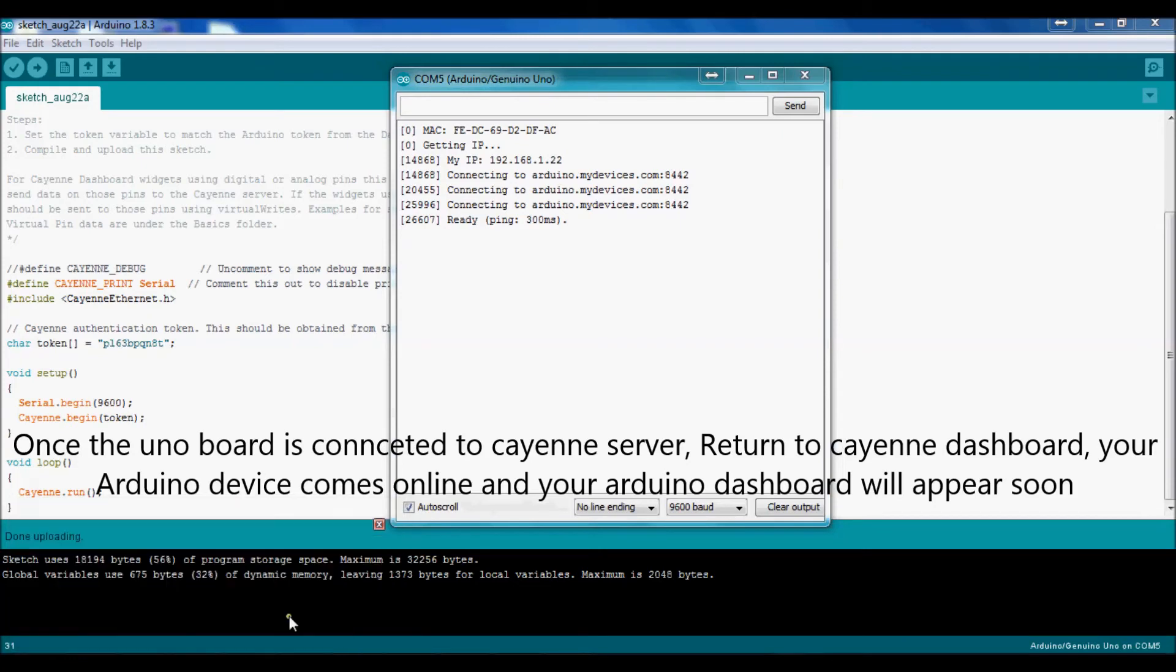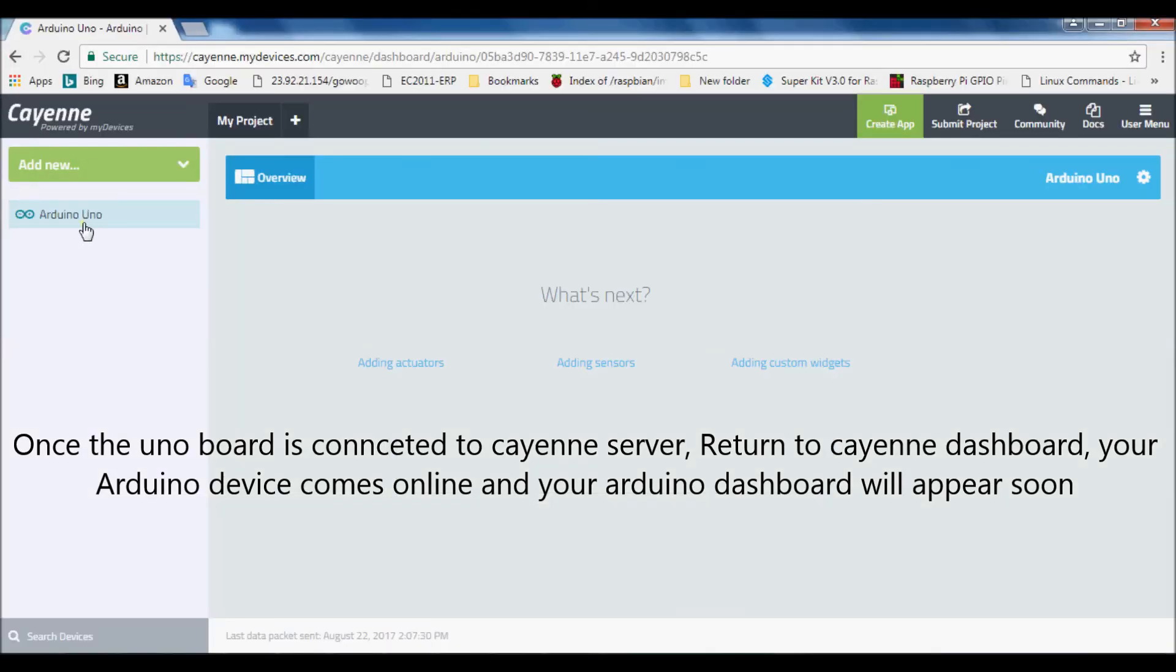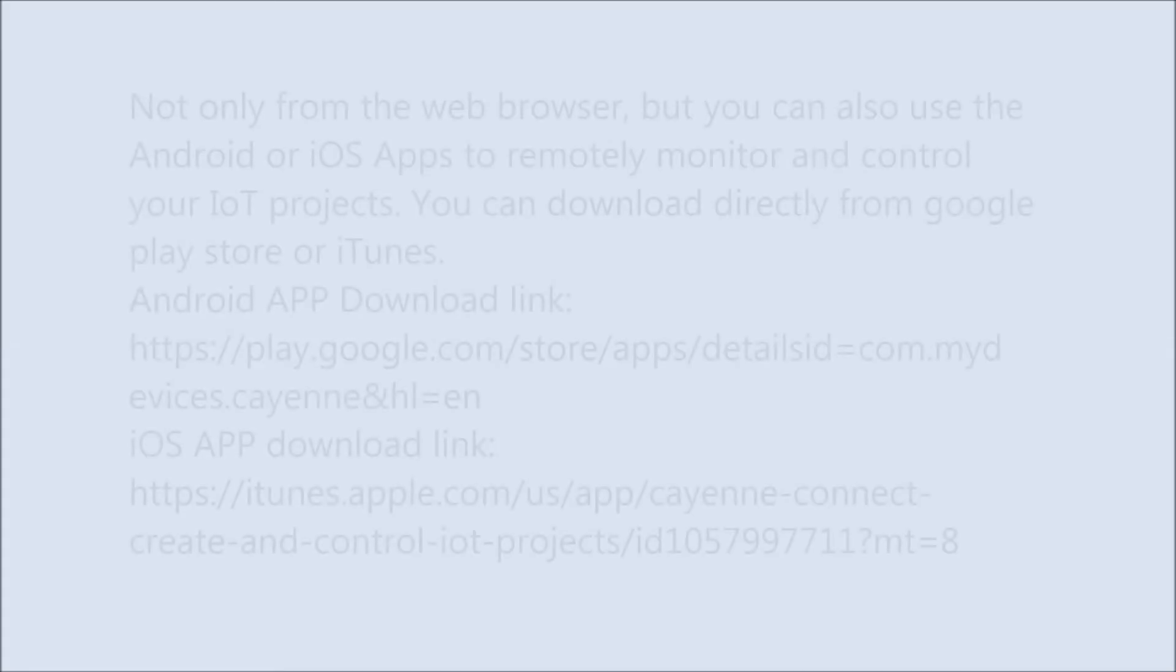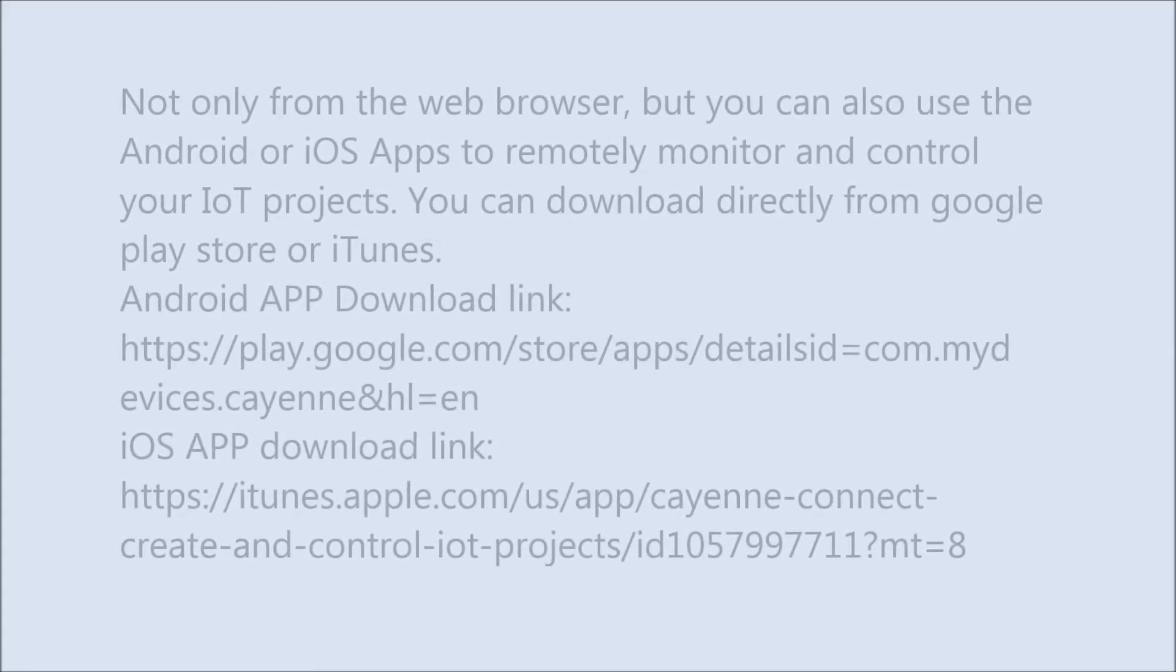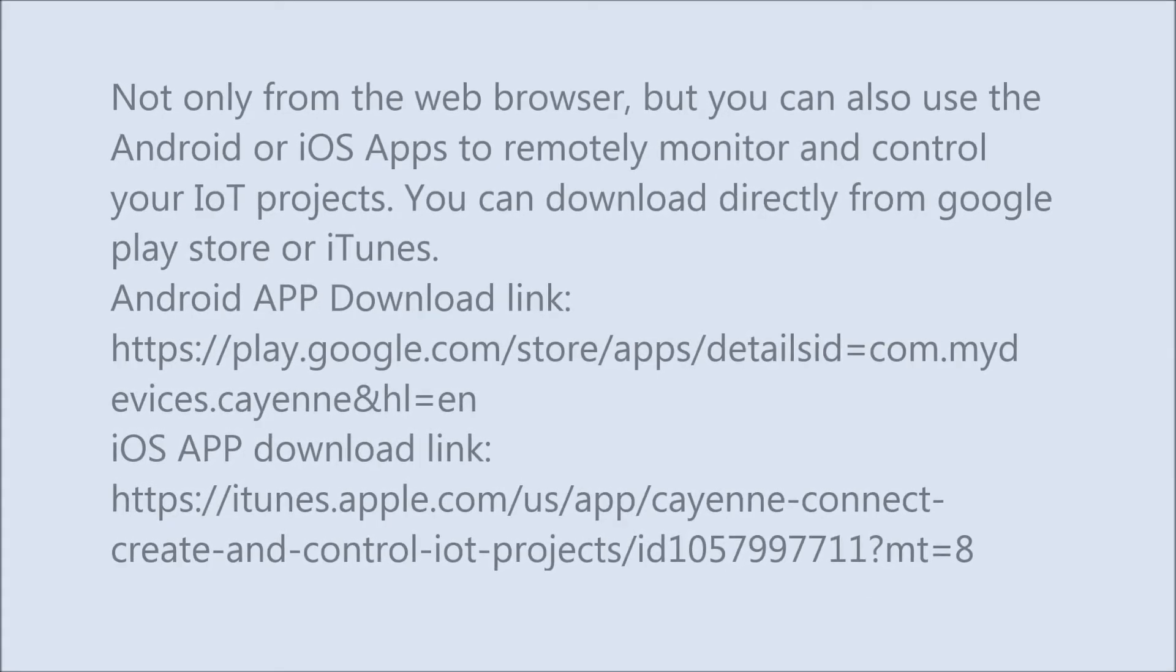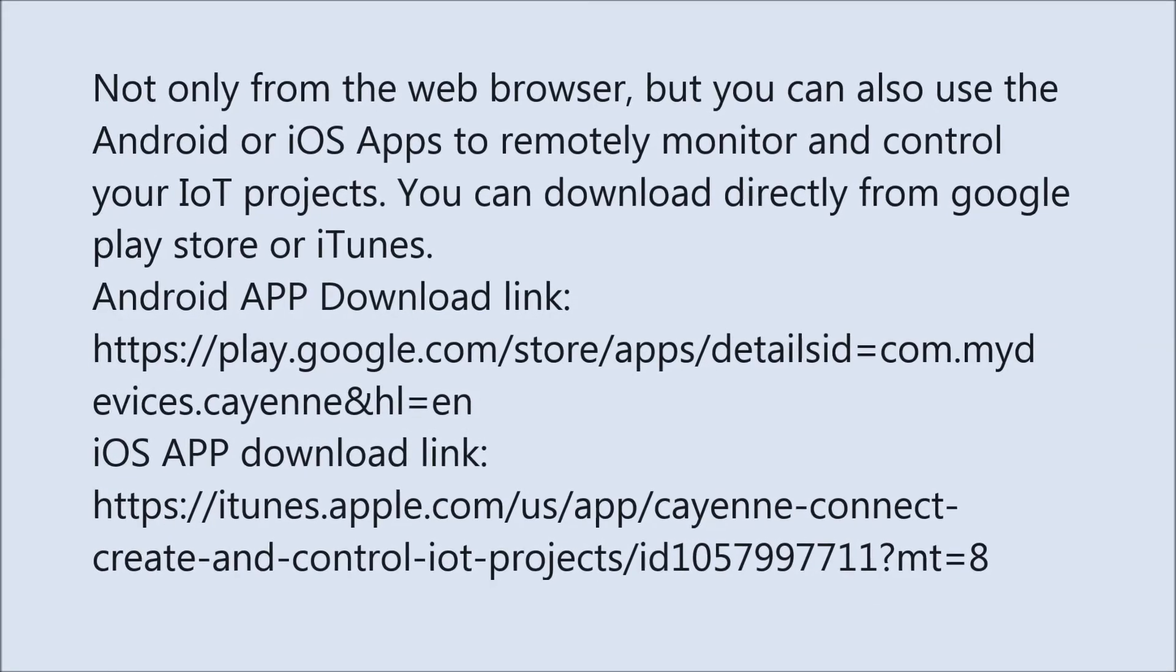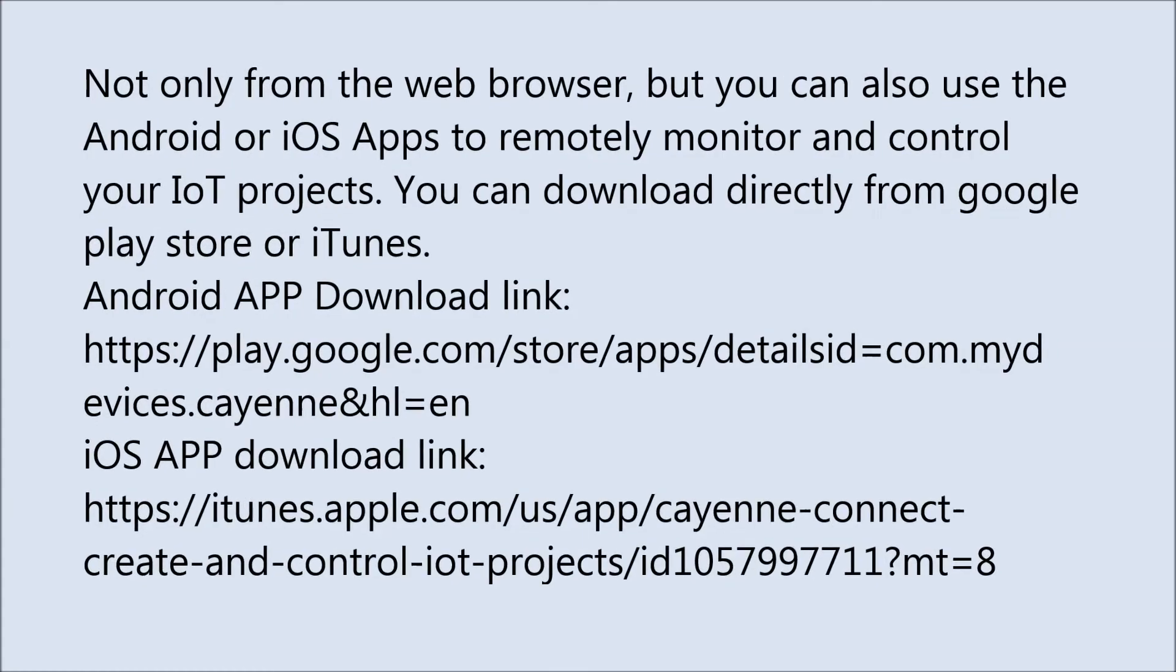Once the Uno board is connected to Cayenne server, return to Cayenne dashboard. Your Arduino device comes online and your Arduino dashboard will appear soon. Not only from the web browser, but you can also use the Android or iOS apps to remotely monitor and control your IoT projects.